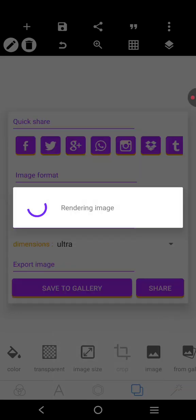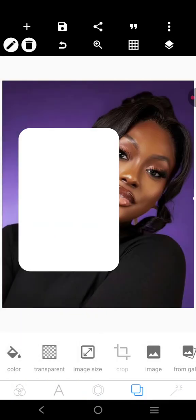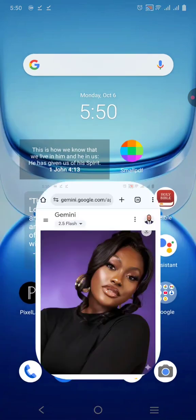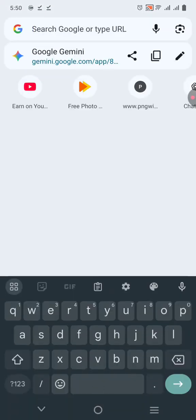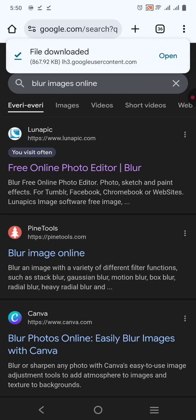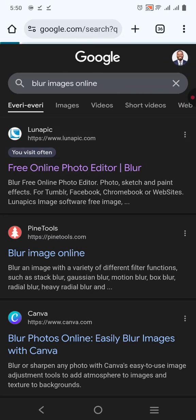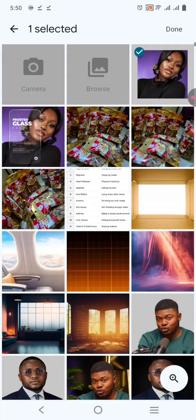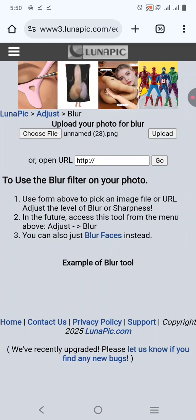I have saved it. Now I'll come back and bring this one in. Then I'm going to go to blur images online, because the glass effect has to do with something that is blurred. I'll click and upload the image that I want to blur.